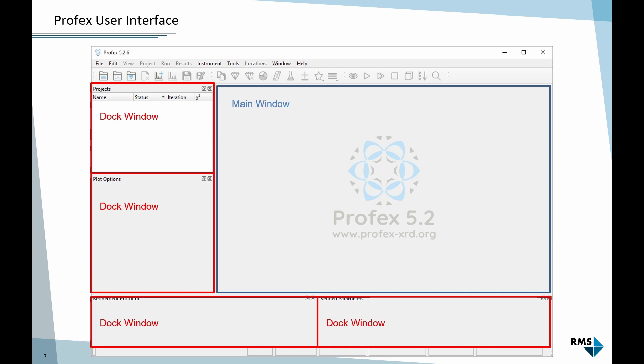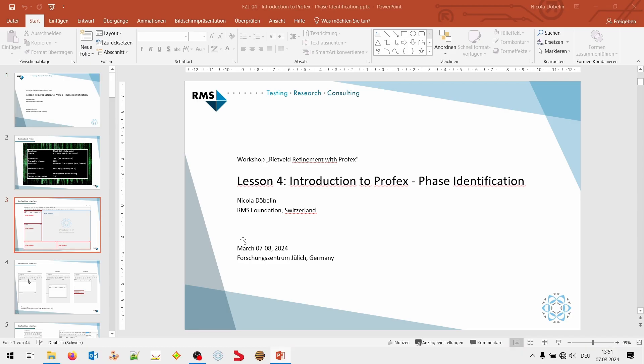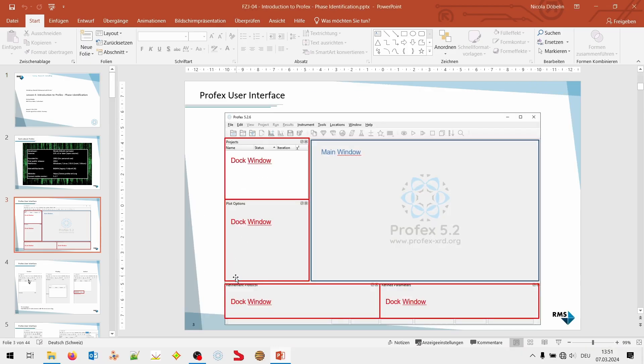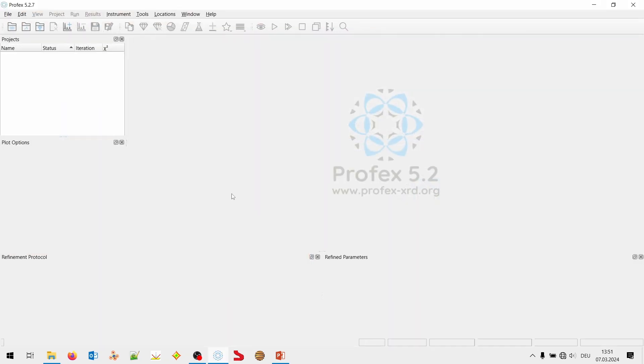When you open Profex, you will see the main window with this hazy logo of Profex in the background. That's where we will mostly work, where the plot is shown and where the text files are edited. And all around it are these dock windows. These are modules we can open or close or rearrange. And I will now switch to live Profex for the rest. I will strictly follow the slides, but I will demonstrate it live in Profex.